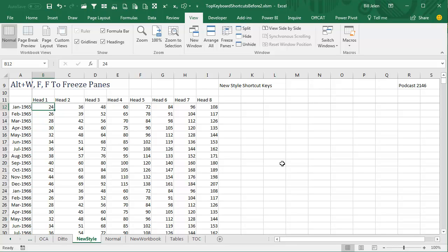If you ever want to become incredibly fast at Excel, using keyboard shortcuts is the best way to make you really, really fast at Excel.